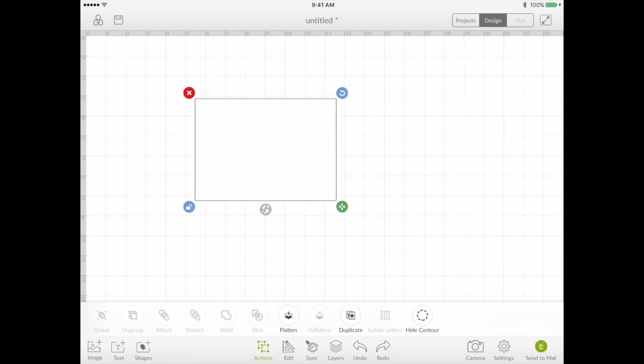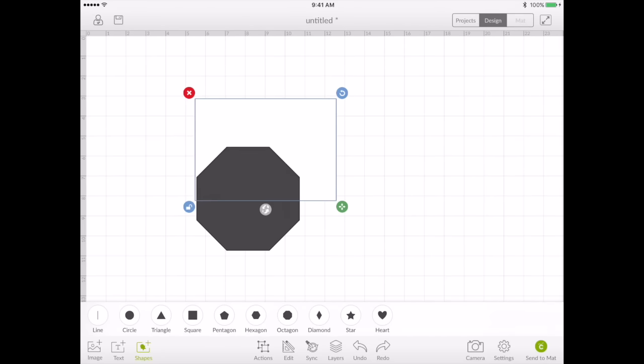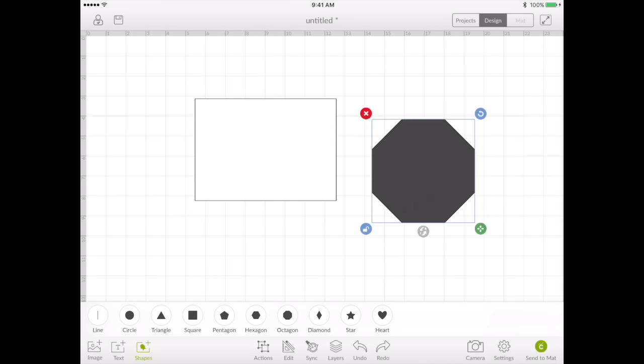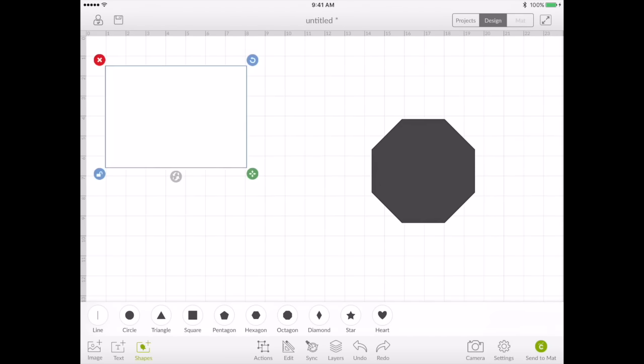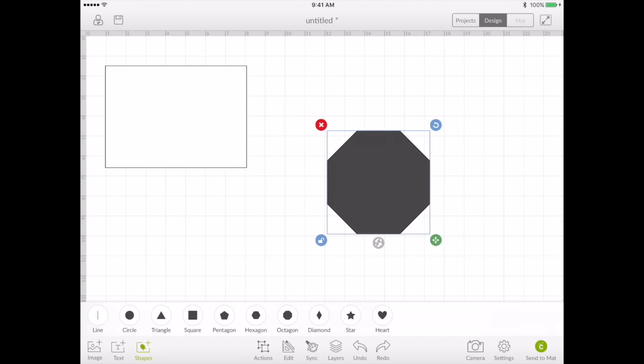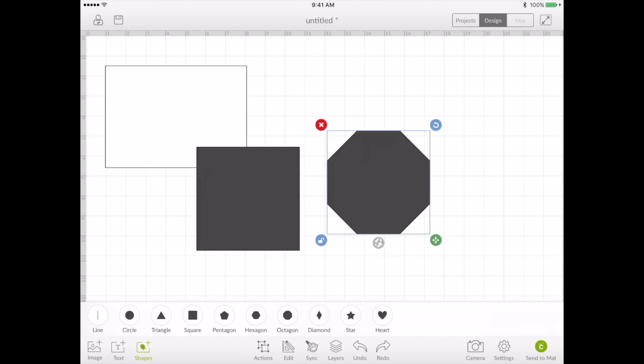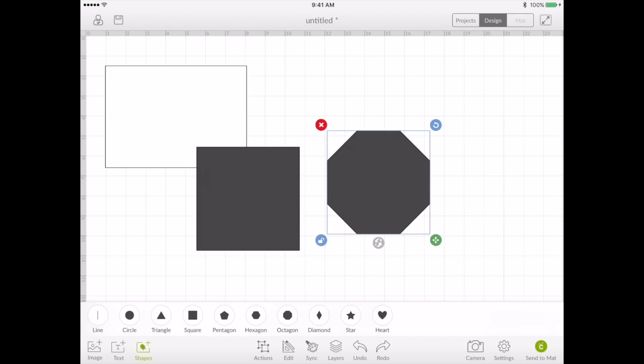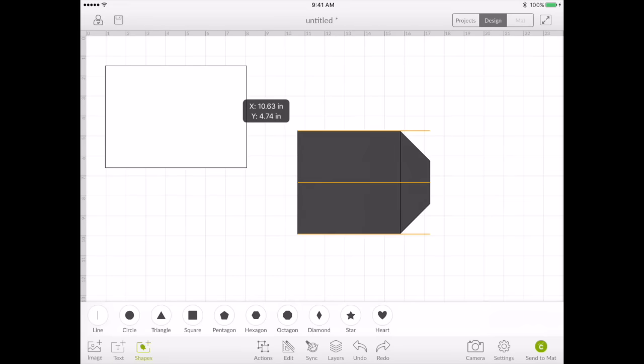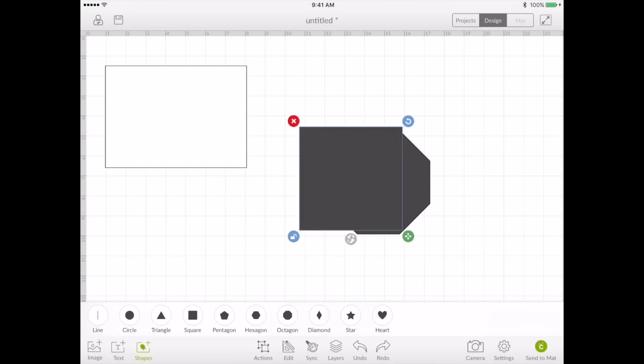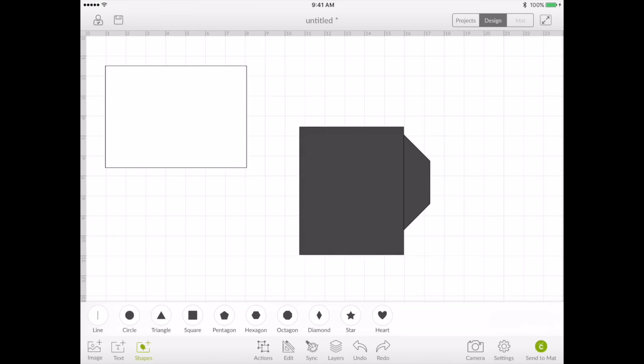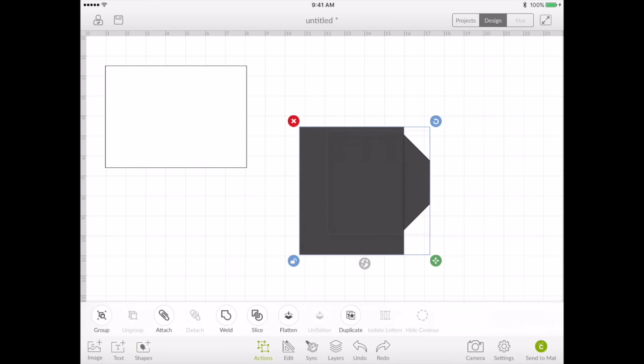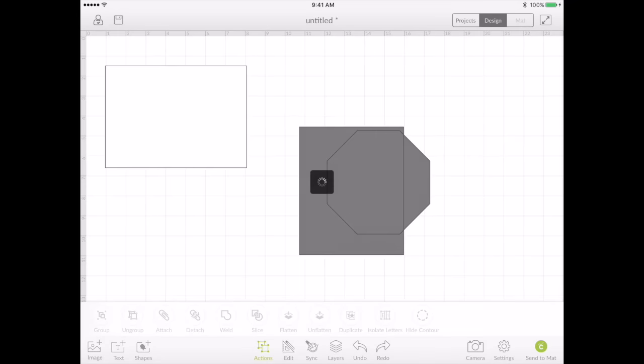In order to close the envelope to glue the envelope we're going to need tabs on the side. So I'm going to take an octagon and I'm going to take a square and I'm going to use that square to slice off part of the octagon that I don't need and slice.